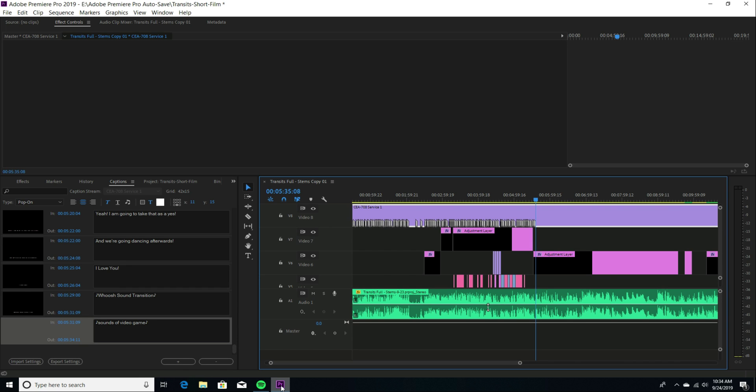Today, I thought I would go over using the closed caption feature. Since I'm at that stage now with my short film where I'm going to be adding the closed captions.